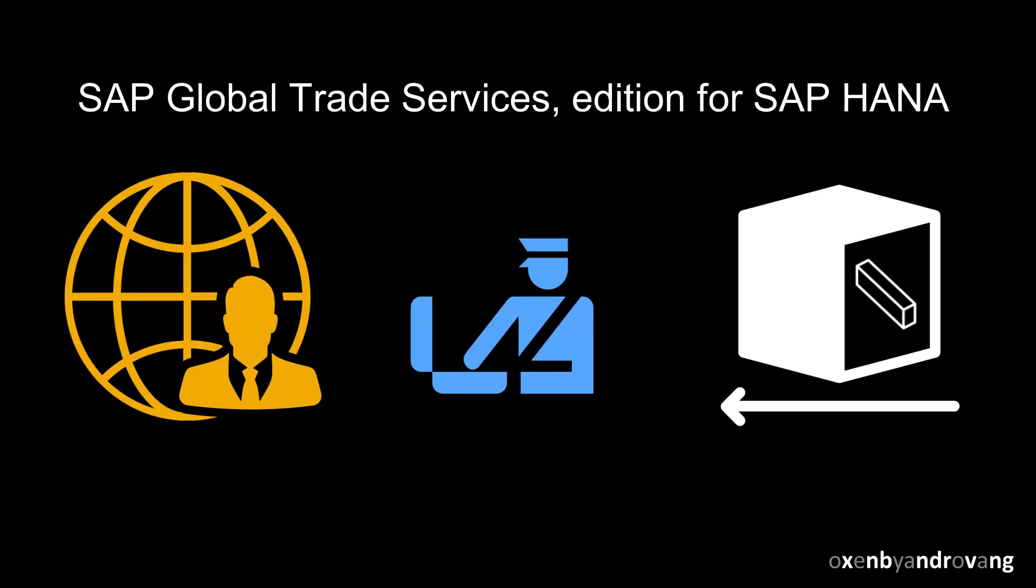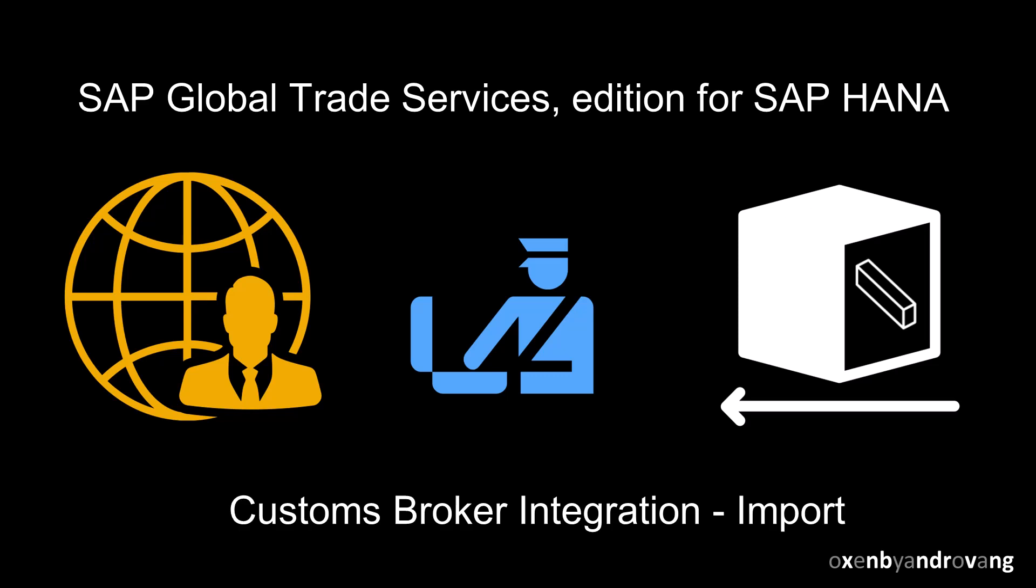Welcome. In this video, we will look at how you can integrate SAP GTS with your customs broker through an example of an import declaration.